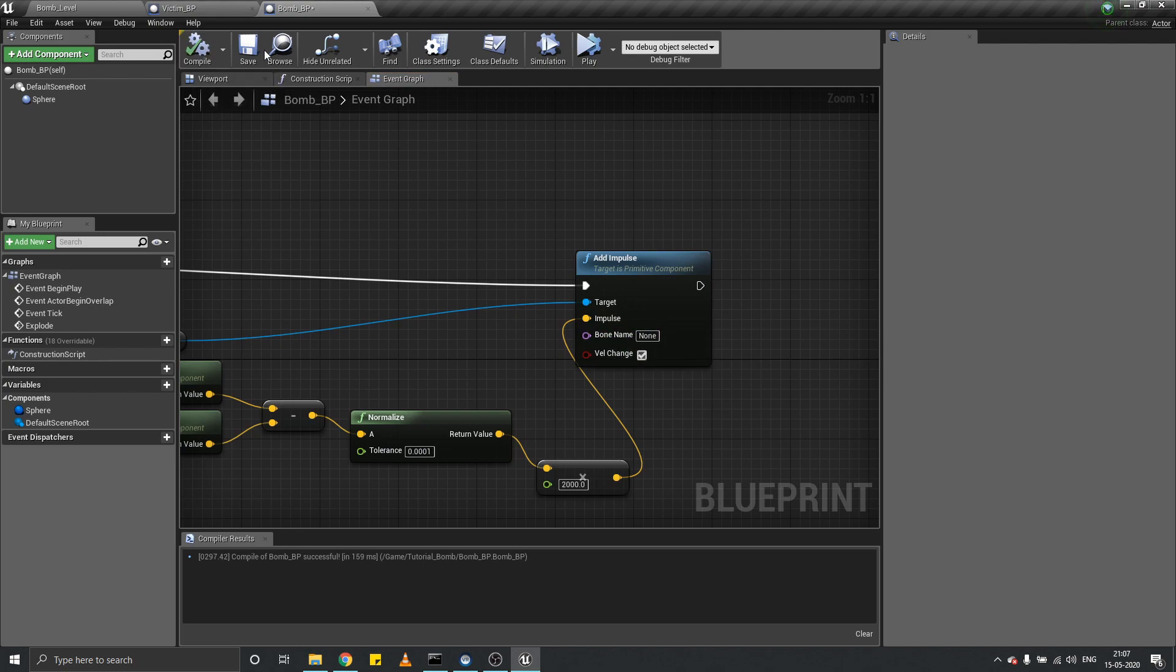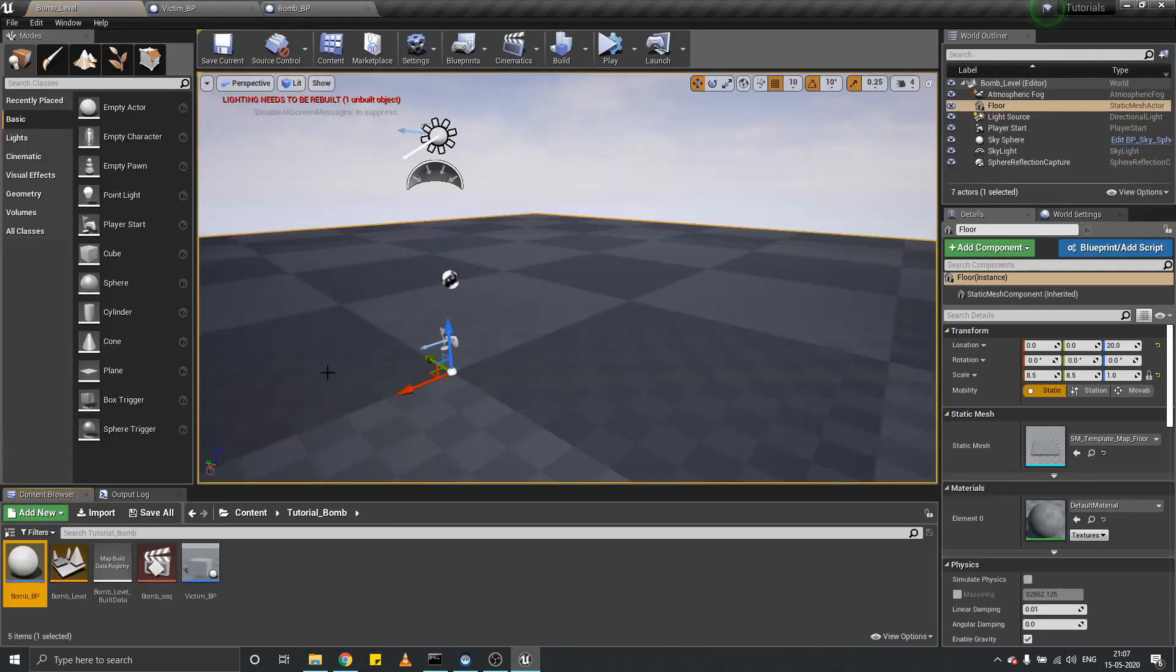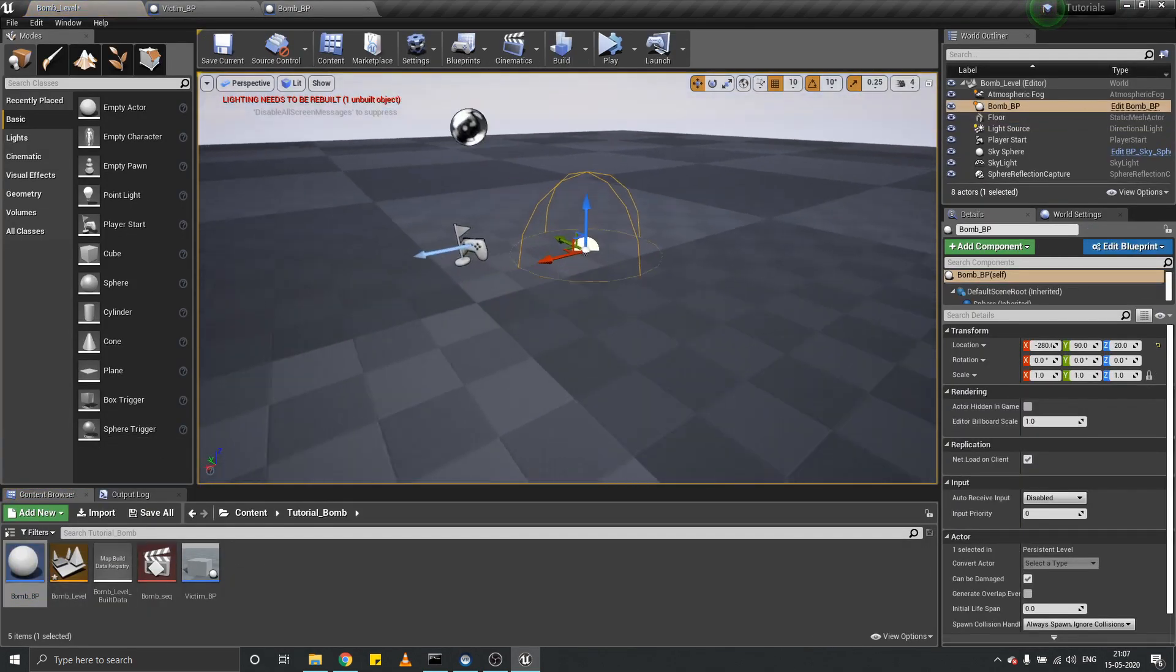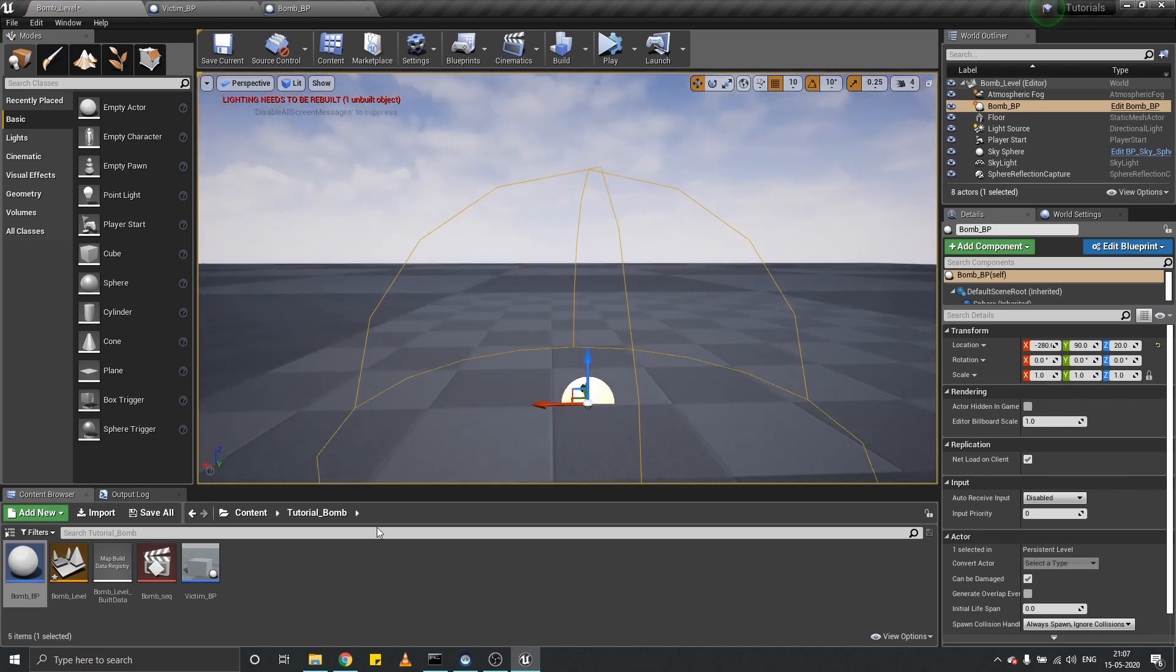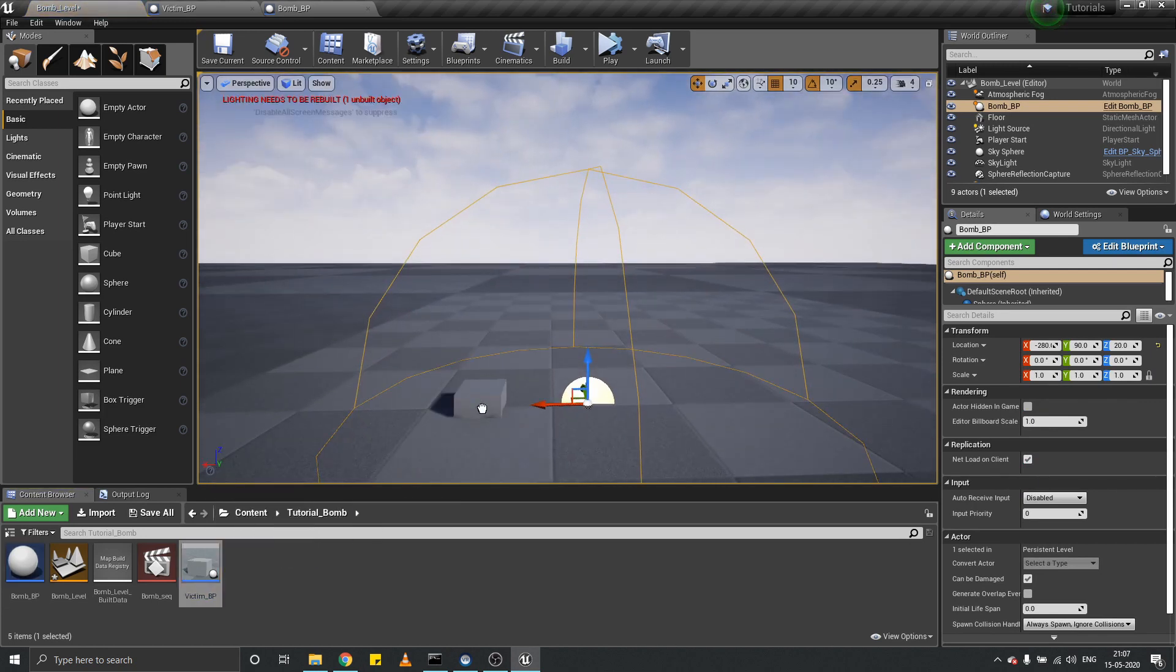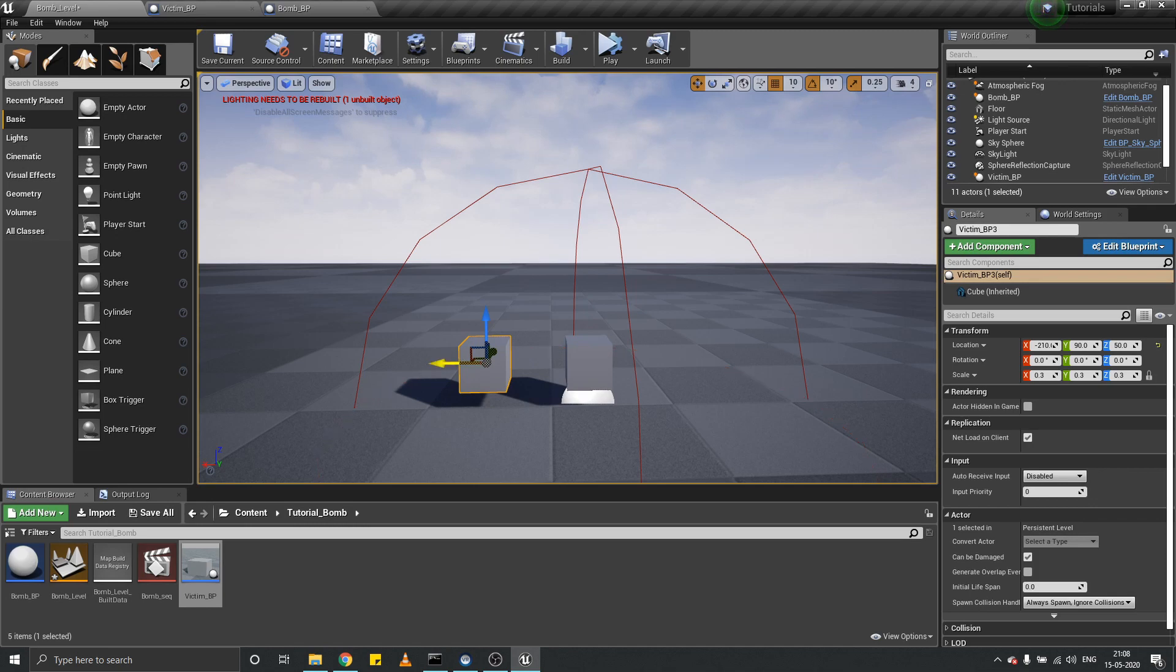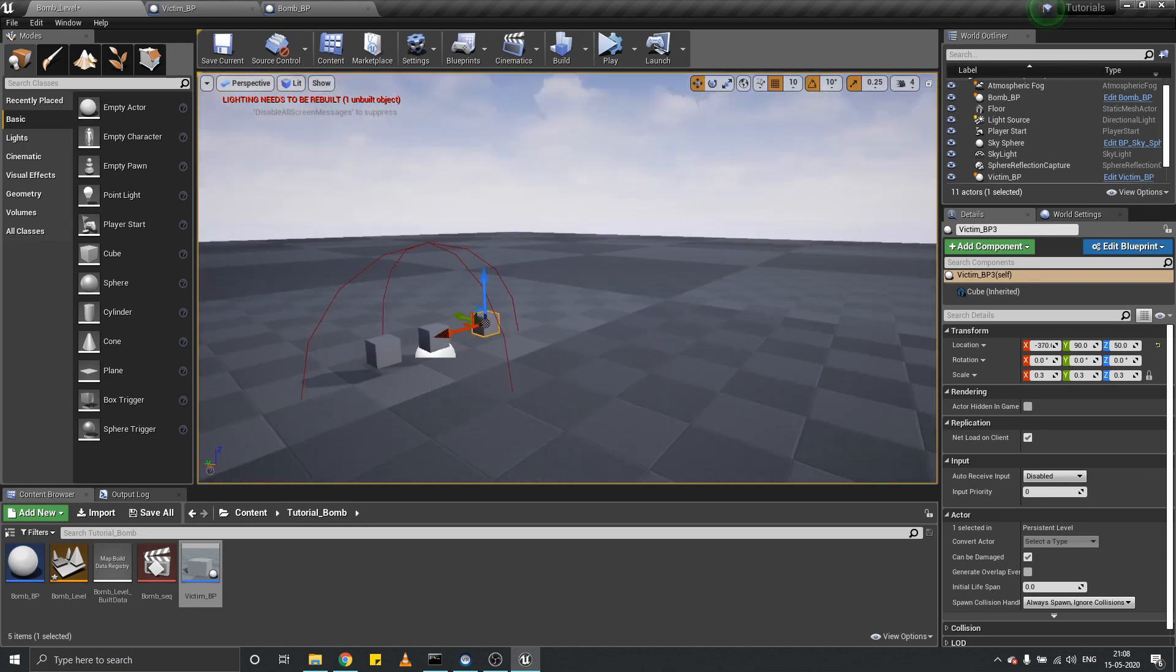That's it. Now place this bomb in our level and place a bunch of victims in your level.